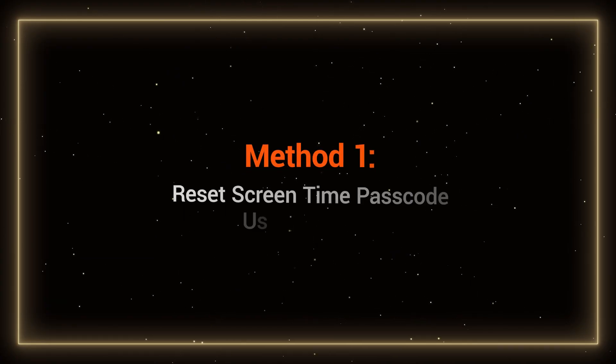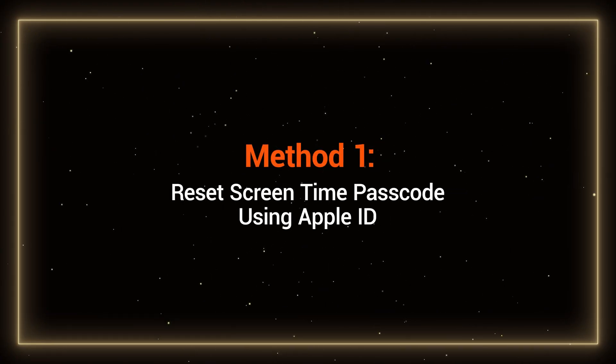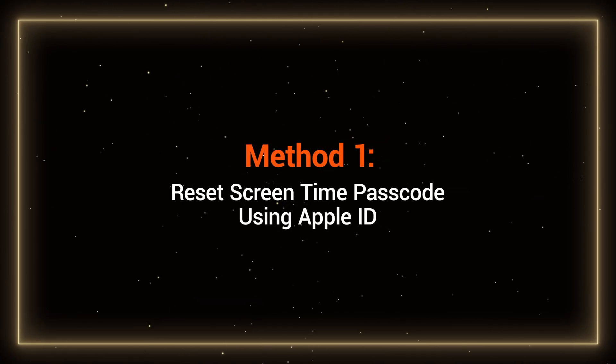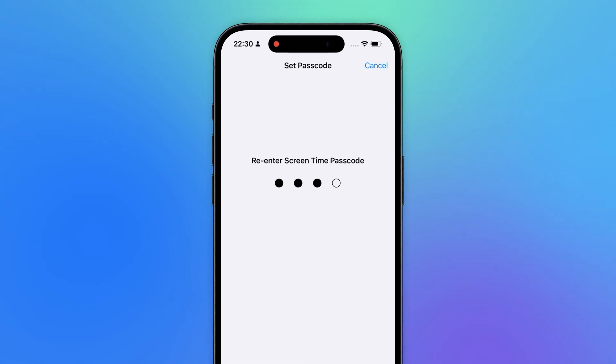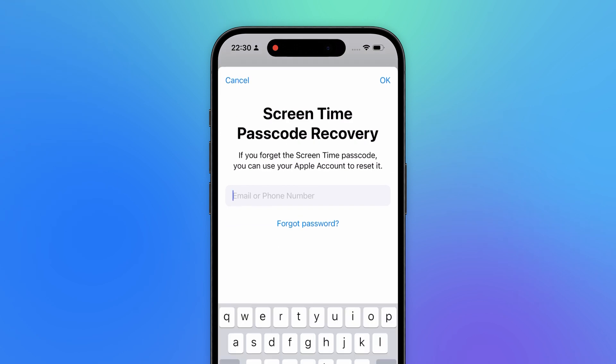Method 1: Reset screen time passcode using Apple ID. If you set up your screen time passcode with an Apple ID for recovery, you can try the following steps.